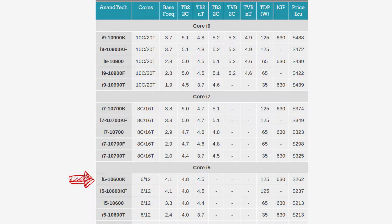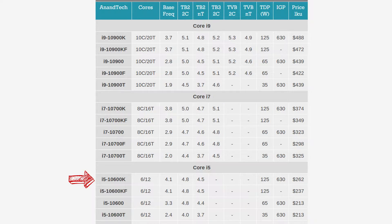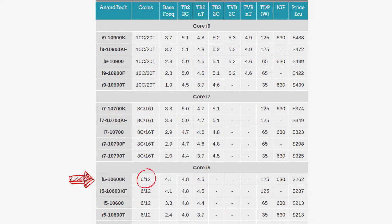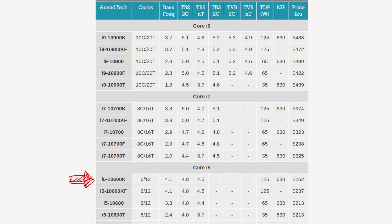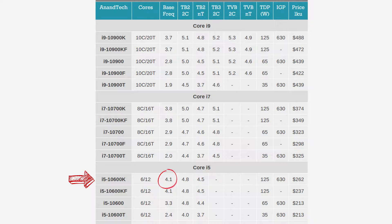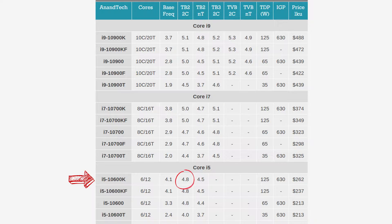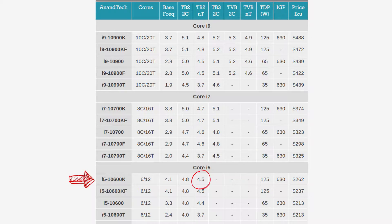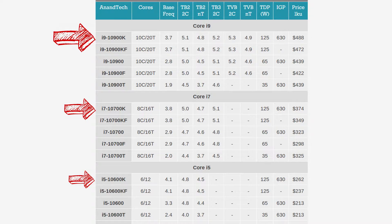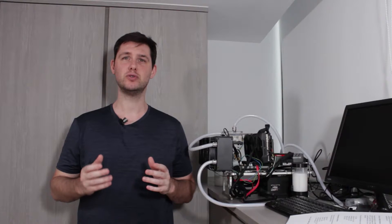The i5-10600K is the baby of the overclockable 10th generation core CPUs. With 6 cores and 12 threads it's noticeably less equipped than the 8 core i7 and the 10 core i9. On the flip side the base frequency of 4.1 gigahertz is the highest among the 10th generation K CPUs. Then again with a single thread turbo of 4.8 gigahertz and an all core turbo of 4.5 gigahertz it's trailing the i7 and i9 by respectively 200 and 300 megahertz. The PL2 for the i5-10600K is 182 watts and the MSRP comes in around 262 dollars.